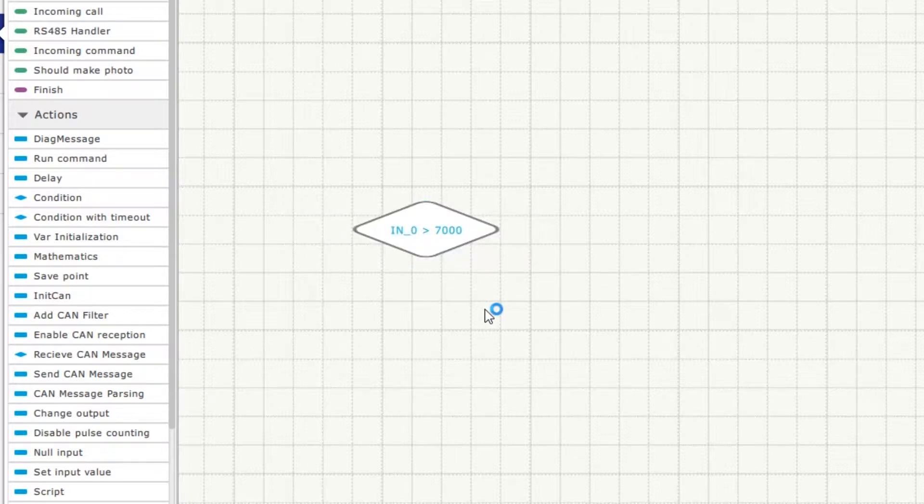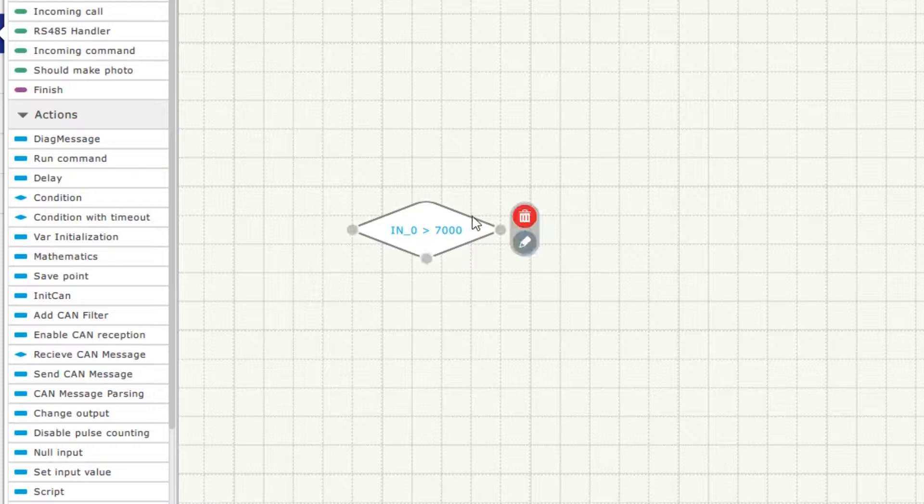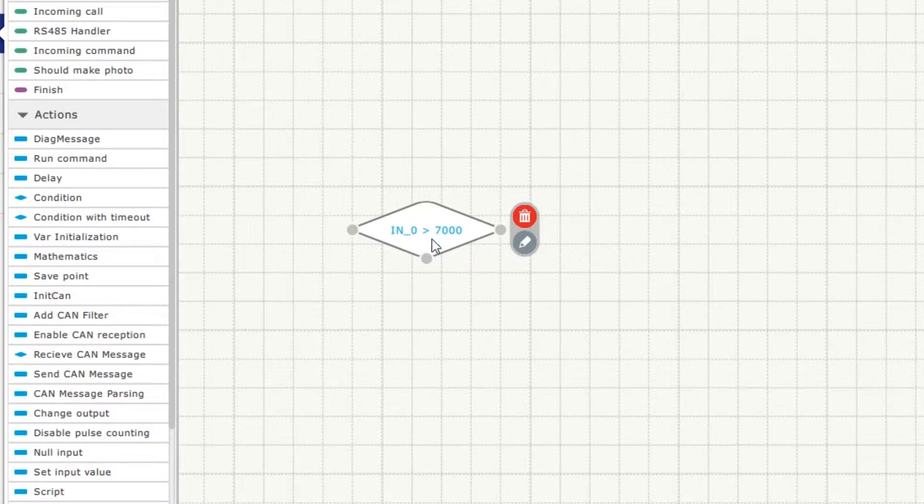As we mentioned earlier, all elements should be connected to each other. When working with condition we can see that this block has not one but three bonding circles. One below and two more on both sides. That is due to the fact that condition can be either TRUE or FALSE. And we need to set reactions for both options.